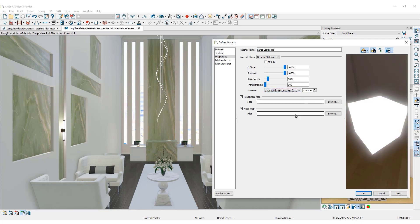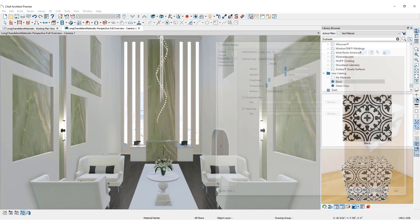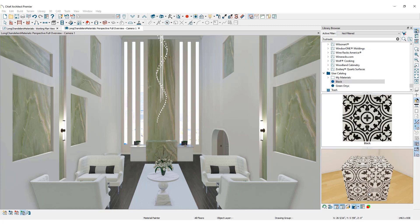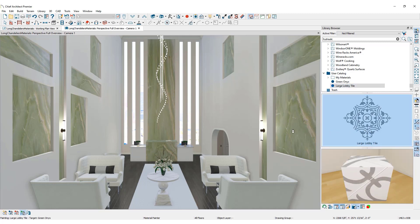When you are satisfied with the adjustments you have made to the material, click OK to lock them in. The material will update in your Preview panel. Select it by clicking on the Preview image, which will activate the Material Painter. You will notice the active toolbar has updated.